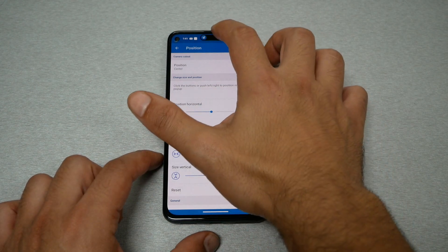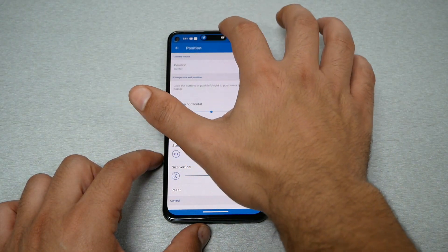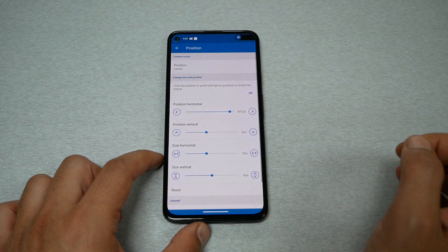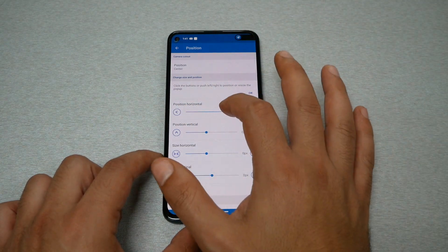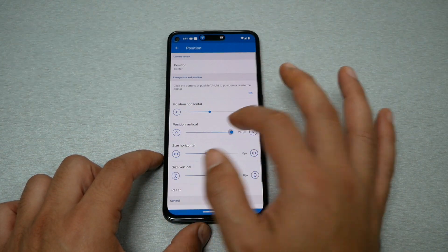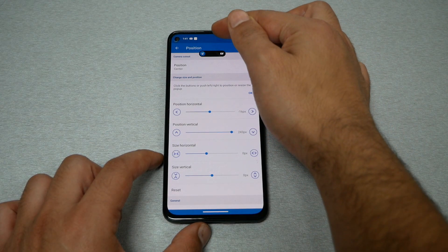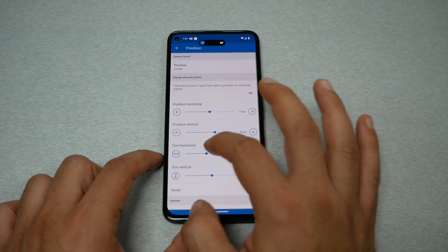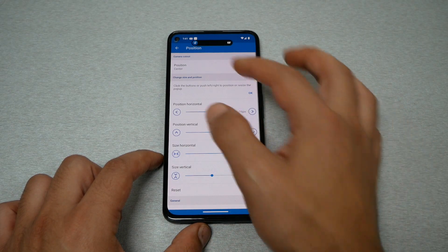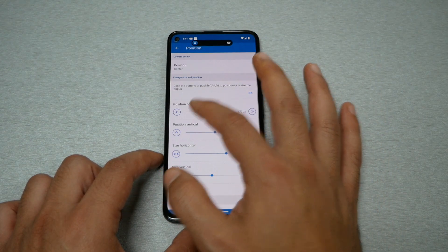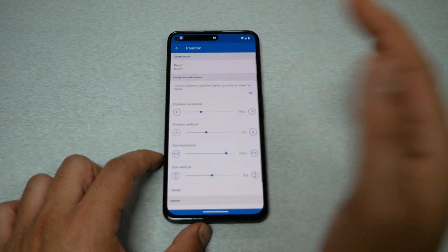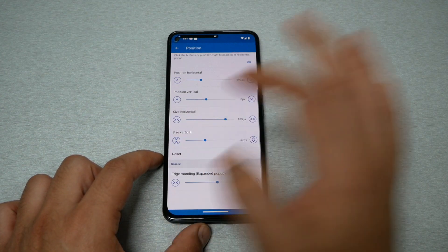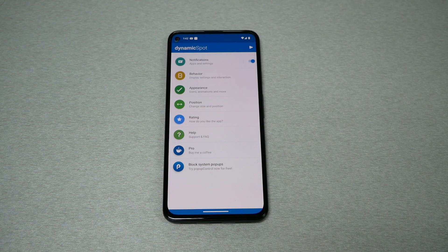You can also go to position, which is very important. It will show the Dynamic Island right there, but if you want it horizontal, just adjust it — it moves to the left and you can always bring it back. You can set it vertical, change the notch position, adjust the size — make it bigger or smaller, move it left or right. If you want to go back to default, just hit reset.